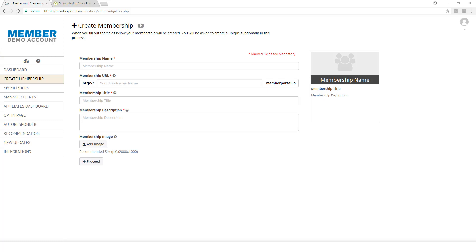In this video, we're going to set up our membership. This is not our course, but rather the membership itself. Think of this as a world that we're creating, and inside that membership, we're going to have different courses.